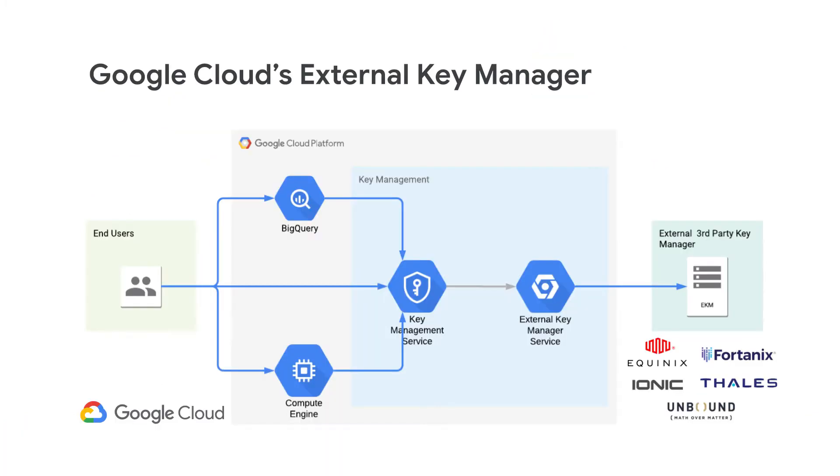External Key Manager provides you with this new solution that allows you to use and store encryption keys outside of Google Cloud to help protect your data at rest for BigQuery and Compute Engine, as well as for direct symmetric key encryption with Cloud KMS.